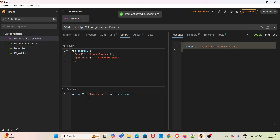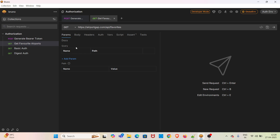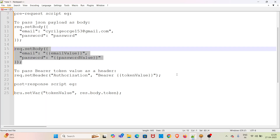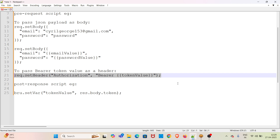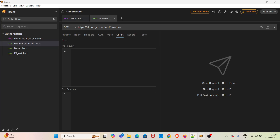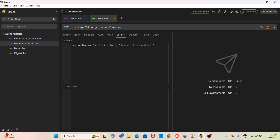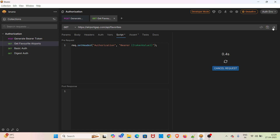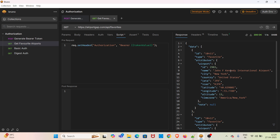Now the next step is to use this `token_value` variable in the subsequent get favorite airports request. To do that, go to the script tab in this particular request. In the pre-request section, we have to pass the bearer token value as a header. Just use this code for doing that. I am copying the code and pasting it here. You can see the token value coming in green color, so it has already been created. Now we just send this request. You can see that we have got the favorited airport list using this GET request.